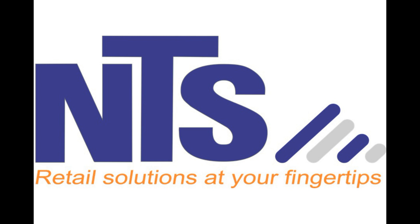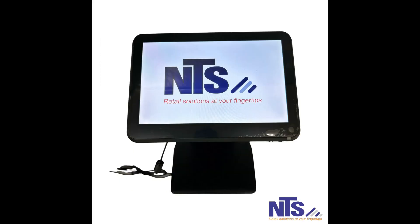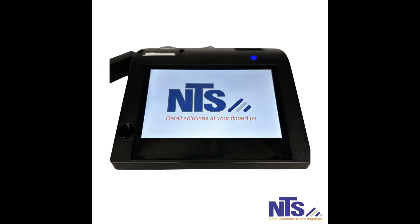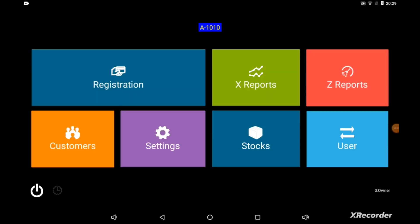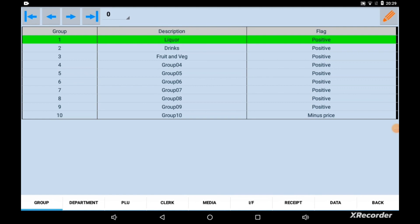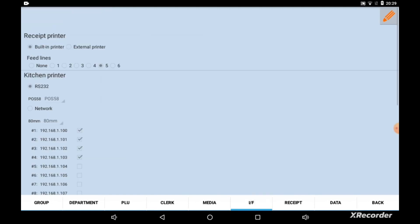Welcome to the NTS Z1210 and Y1010 tutorial. To set a printer, click on Settings and click on the IF tab. Click on the Edit icon.